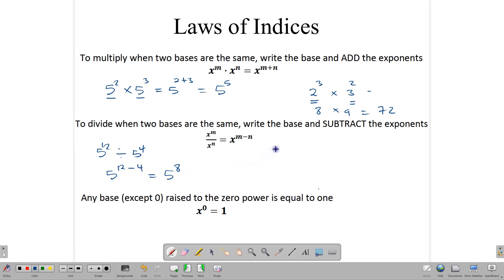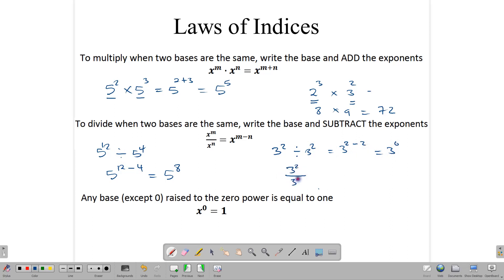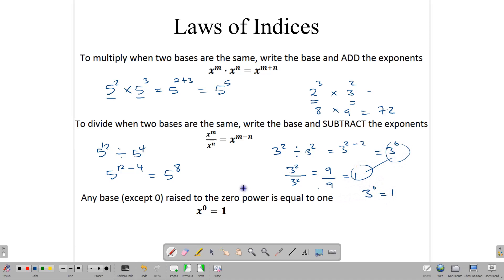Let's look at 3 squared divided by 3 squared. Applying the division rule, we get 3 to the 2 minus 2, which gives us 3 to the 0. Working it out as a fraction: 3 squared is 9 divided by 9 equals 1. So 3 to the 0 equals 1. In general, any number except 0 raised to the 0 power is 1 — so 5 to the 0 is 1, and 100 to the 0 is still 1.